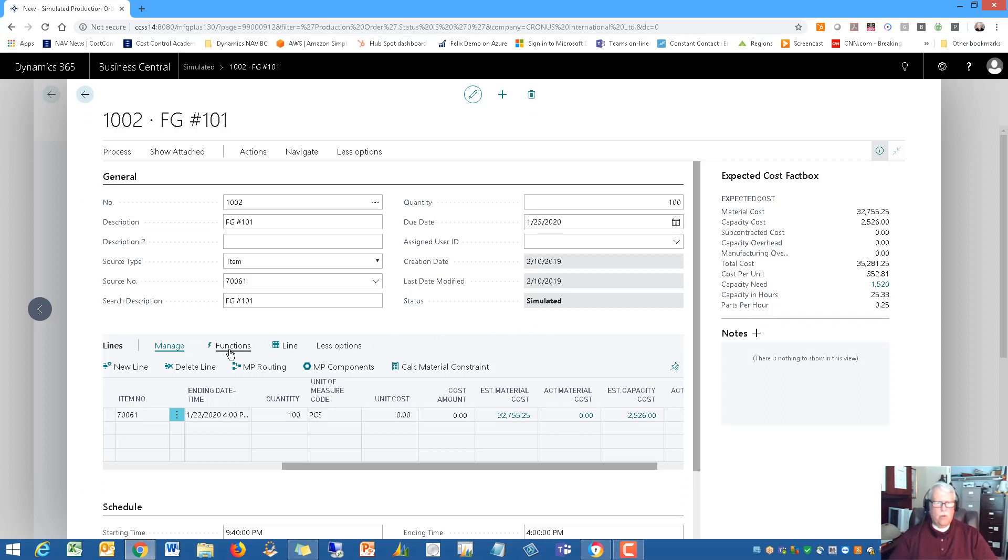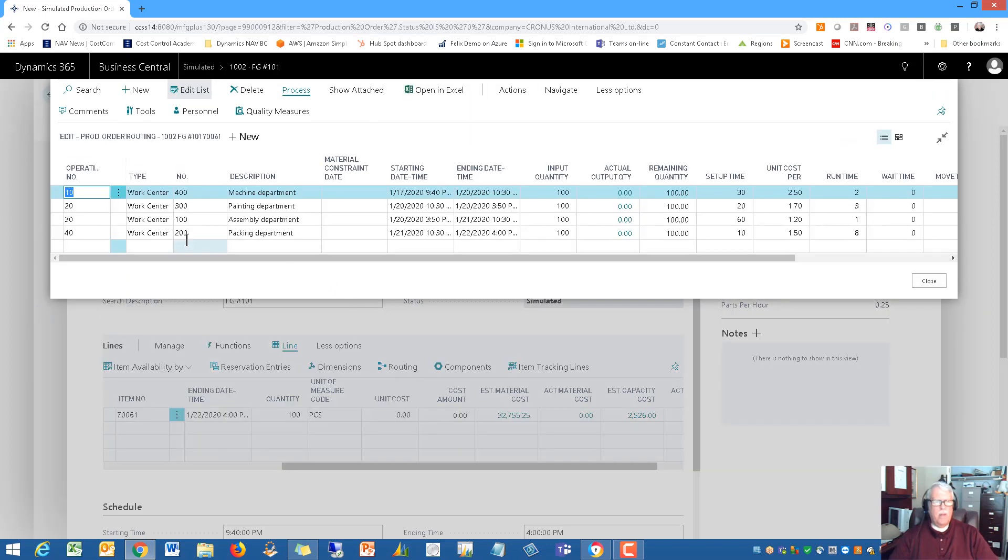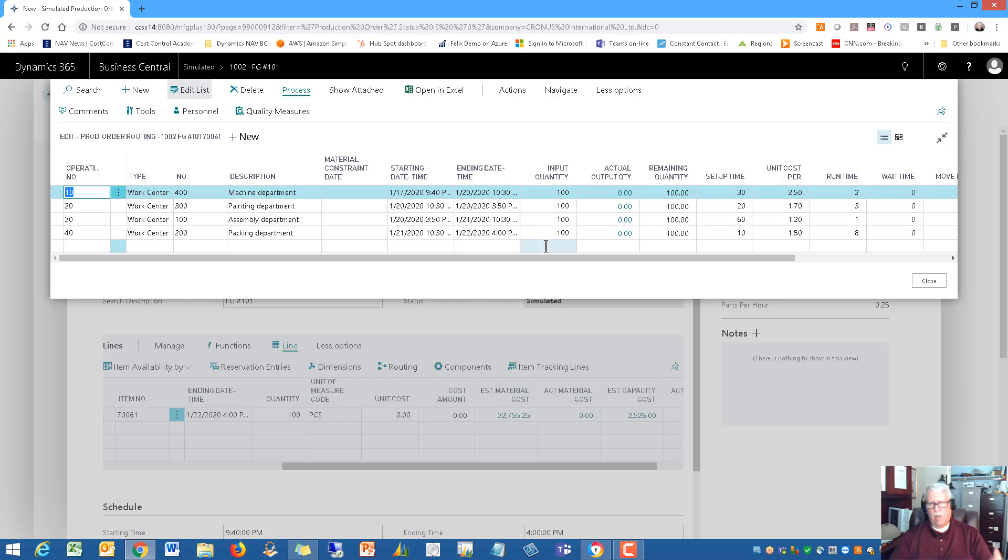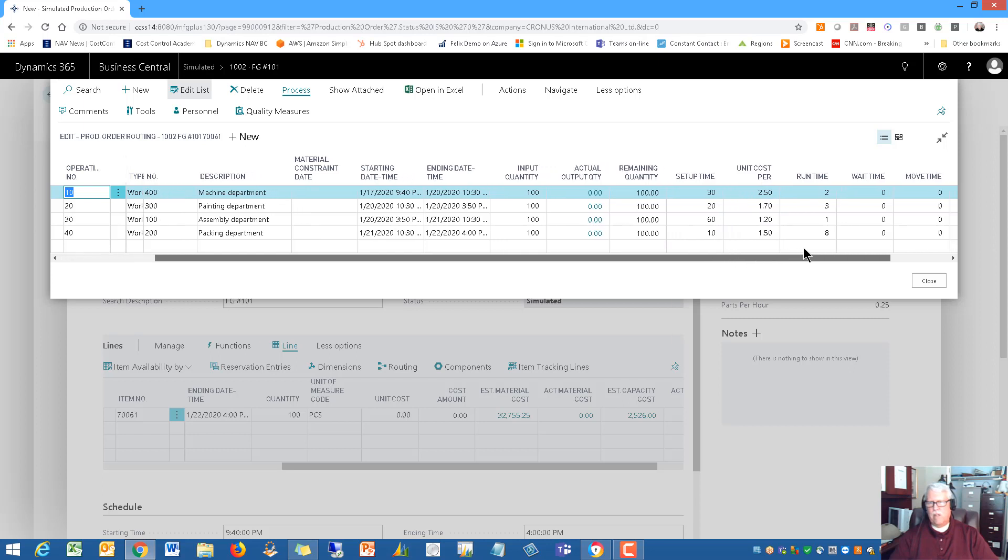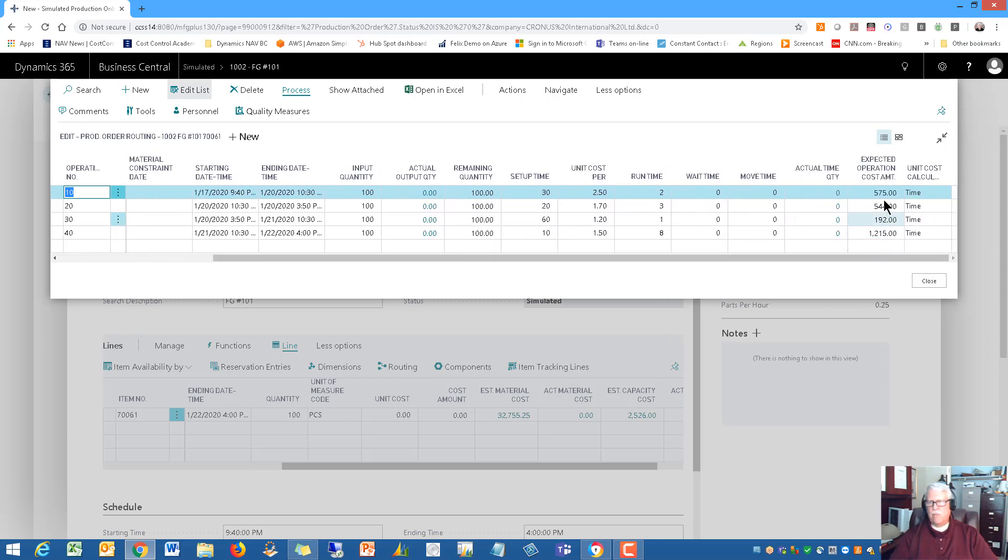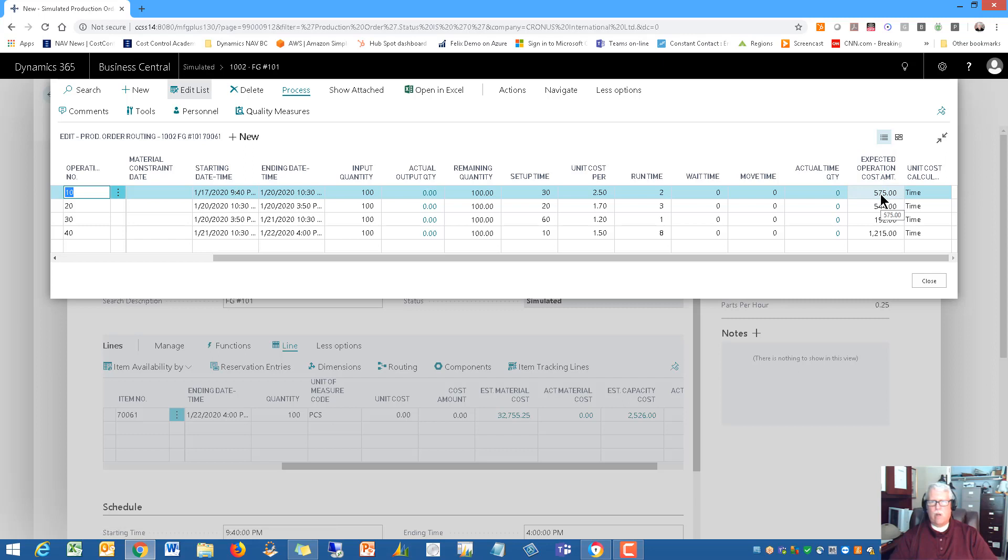Some of these things I'm showing you are things we've added to the Manufacturing Plus feature set just to make information more readily available. You should not have to dig down to find out what the total cost is, what the cost per unit is, what the capacity need is, capacity in hours and the parts per hour. I want all of that right there on the screen. Let's go a little bit further. I want to look at the lines, go down to the routing. This is the routing that we just set up. I just set this up and now it's copied the routing in here. It has brought in the setup time.